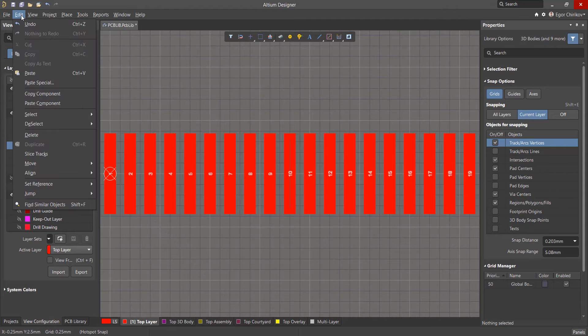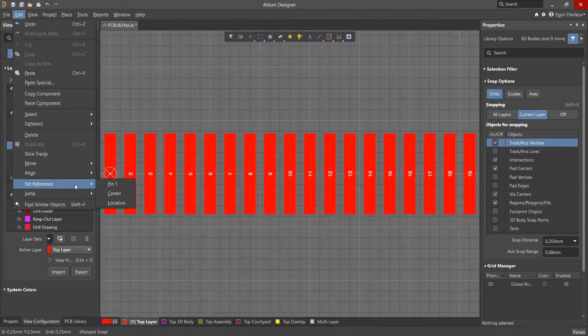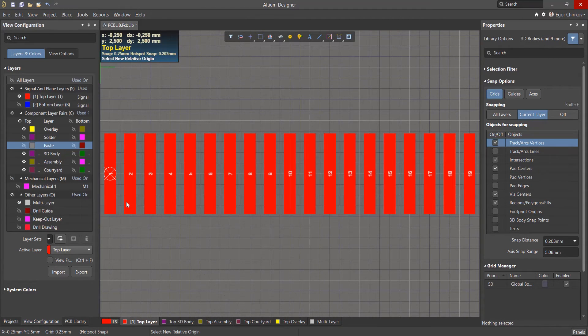Select the command Edit, Set Reference, Location, Location, and left mouse button click between pads 9 and 10.